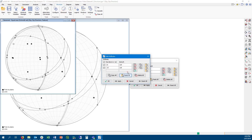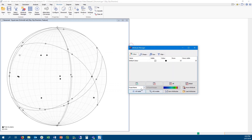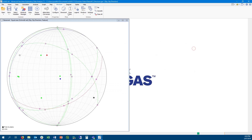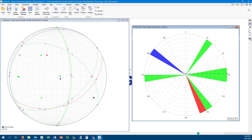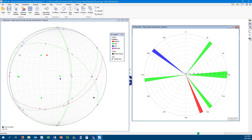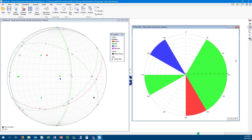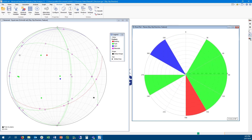The rose plot is a new plot type for visualizing direction measurements using color attributes set in the attribute manager. It displays structural measurements along a 360-degree axis based on dip direction. Structural readings are allocated within a certain bin size, and similarly oriented features are stacked together in the same bin. You can toggle between showing only planar or linear data, add or reduce the number of bins, and cycle between displaying dip/dip direction mode or strike mode.